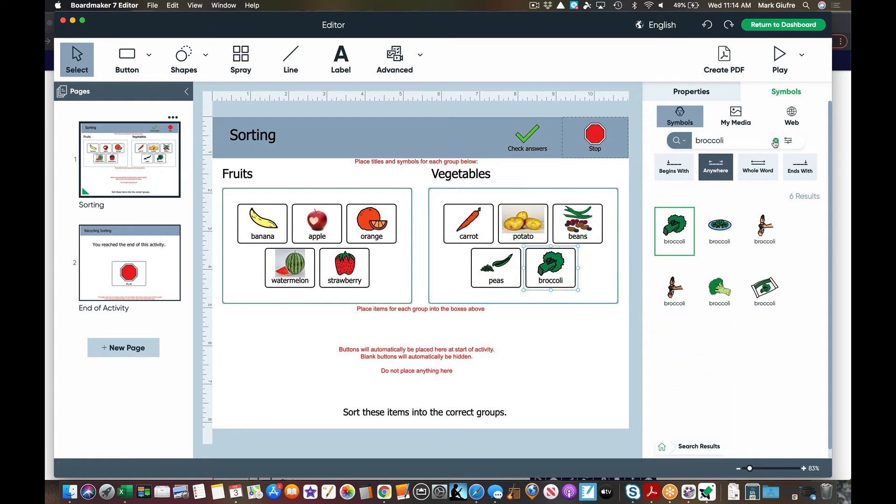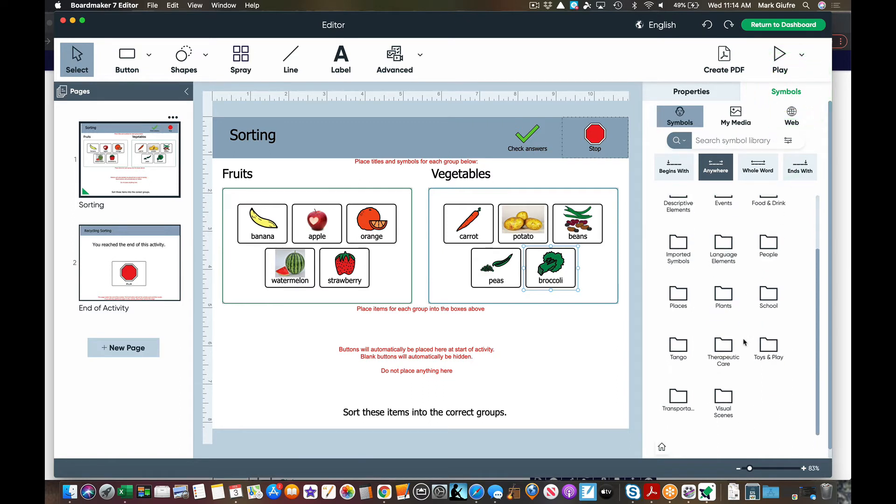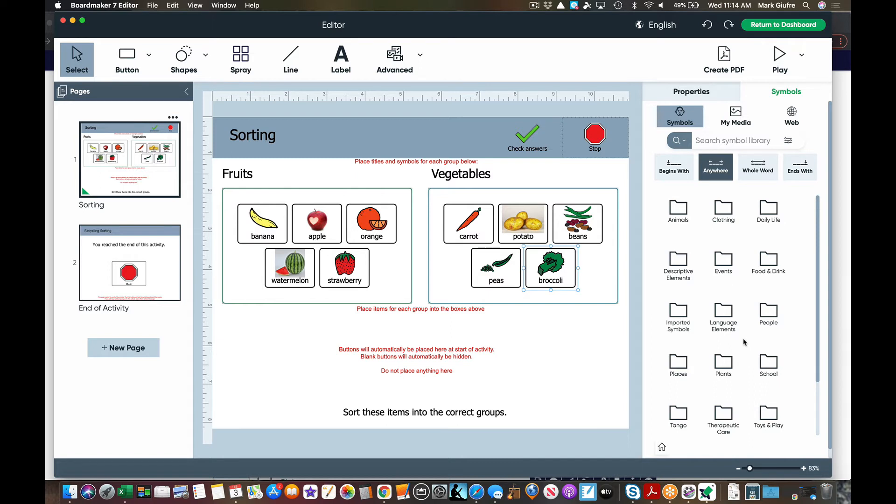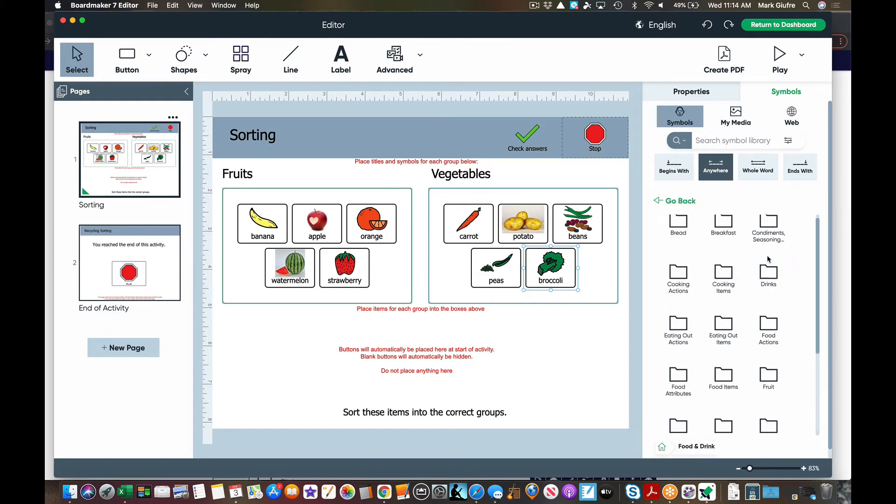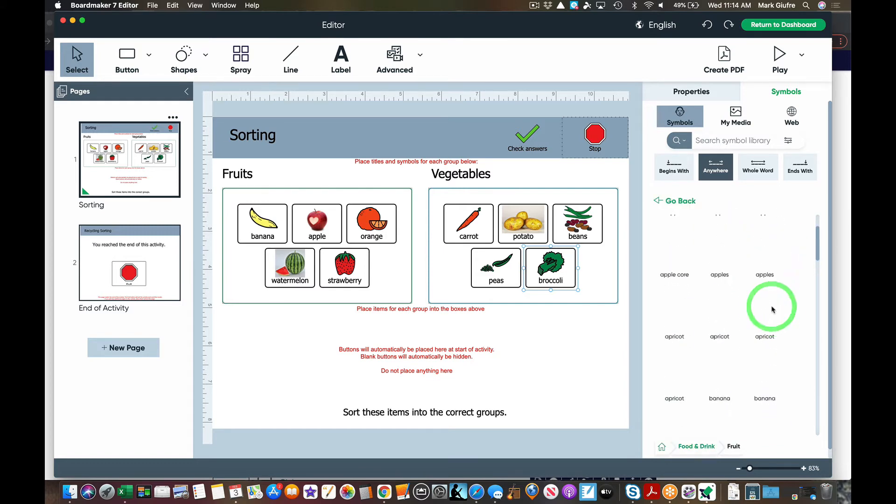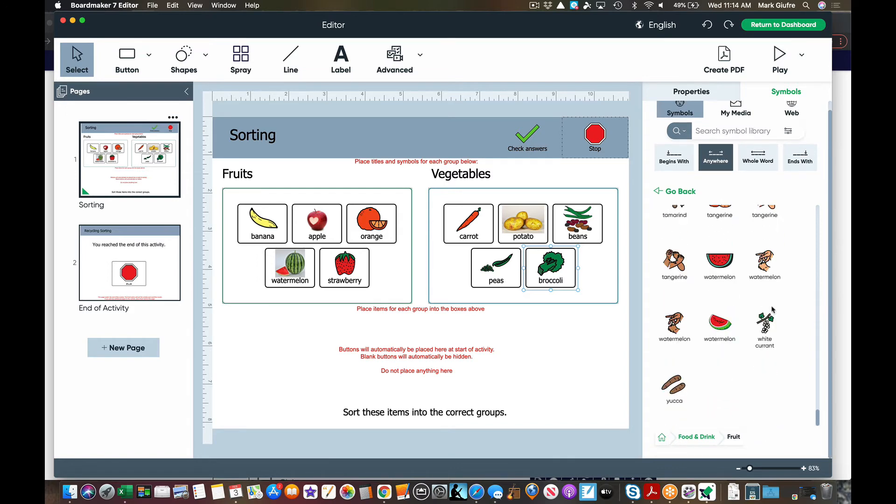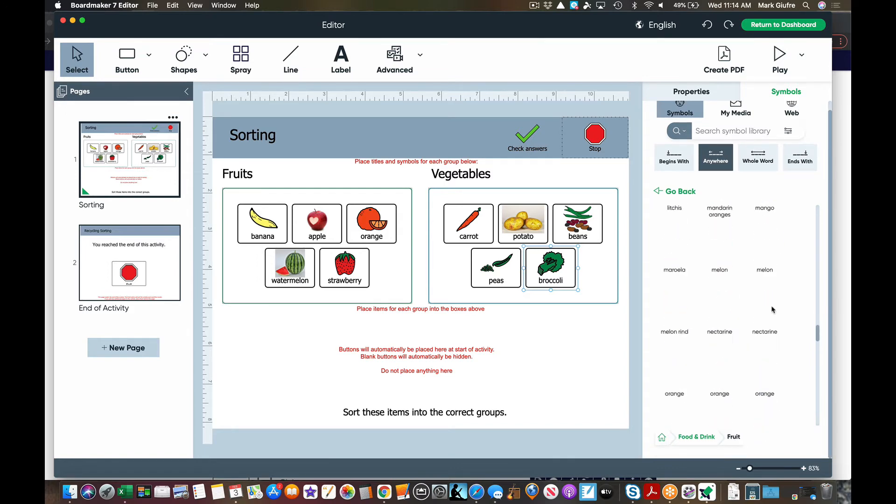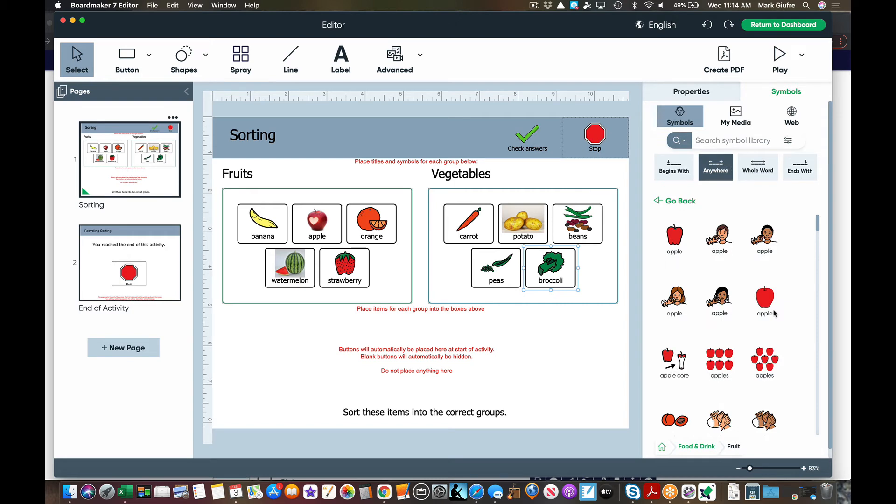Okay, the other nice thing about the new BoardMaker 7 software is if you're on symbols, you'll see pre-populated folders of symbols. So if you were doing an animal activity you could search in here for animals rather than have to think of them on your own. Food and drink, in here there's fruit right there. So I could just simply drag fruits if I couldn't think of them. Which I had trouble just thinking. So simply go into the fruit folder and drag them in there. So there's folders under the symbols tab as well.